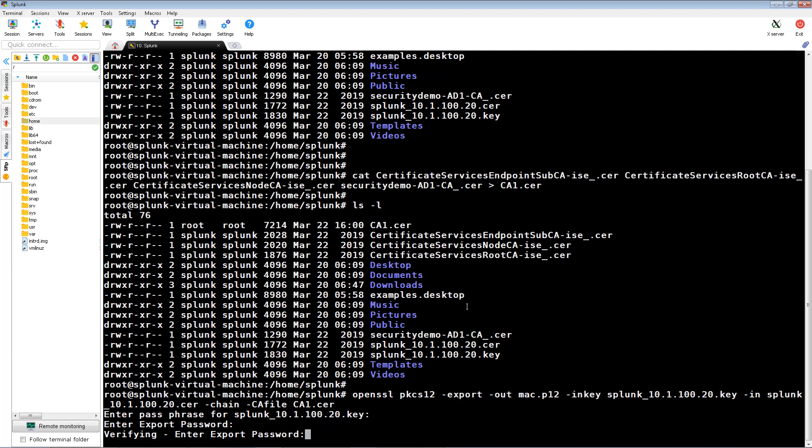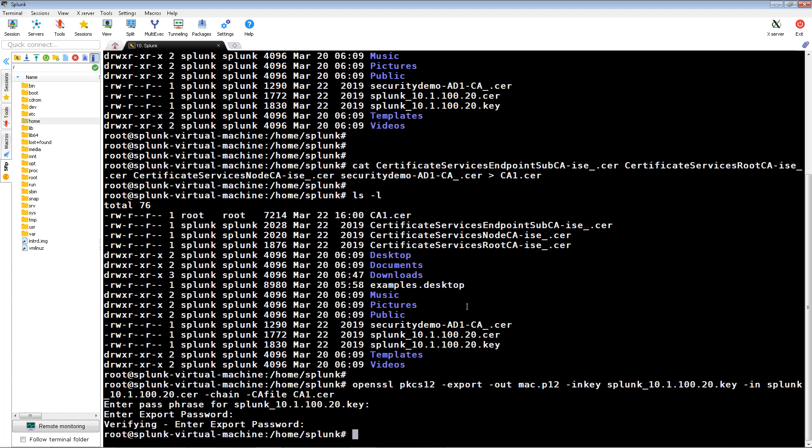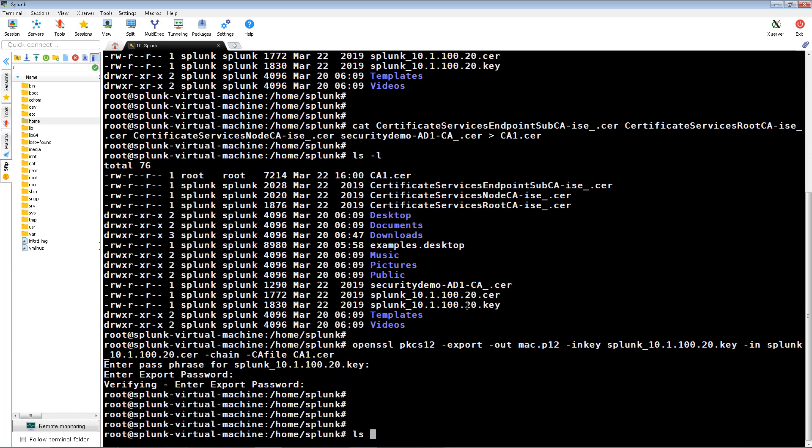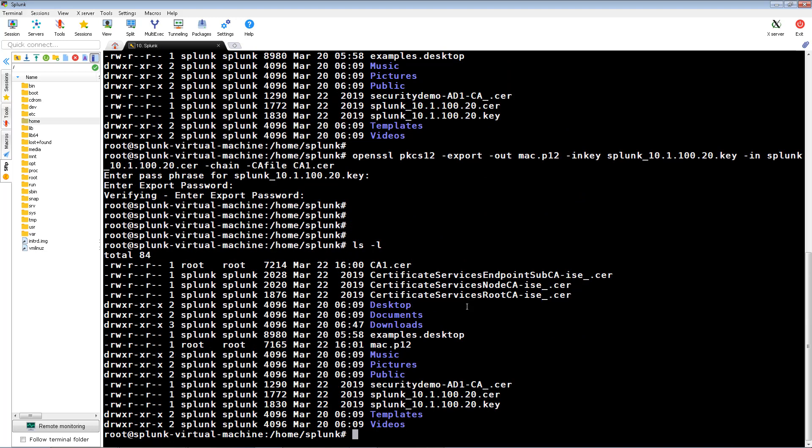Once again, if we list the files in the directory, we can see our newly created file which we named mac.p12 in this case.